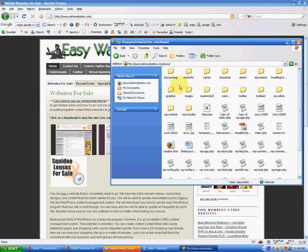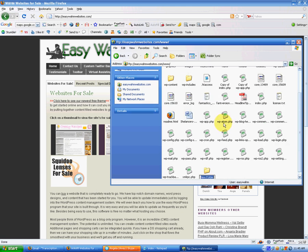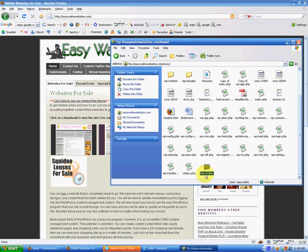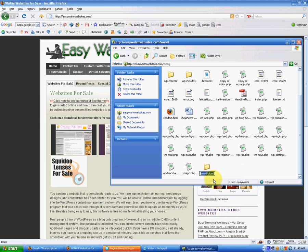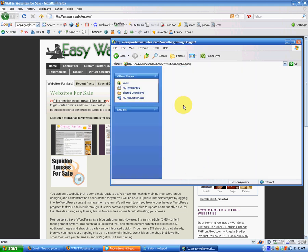The next thing we need to do is create a directory for our URL. New folder. This is just as if you were working in your My Documents on your computer. Rename your new folder. I'm going to name mine beginning blogger.